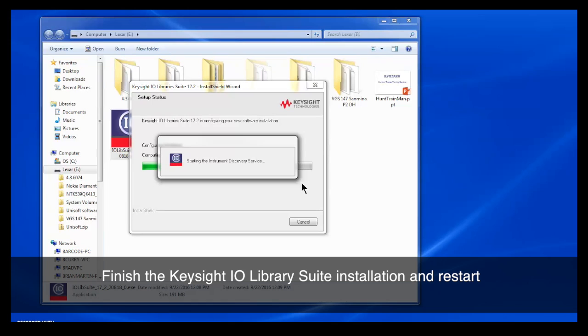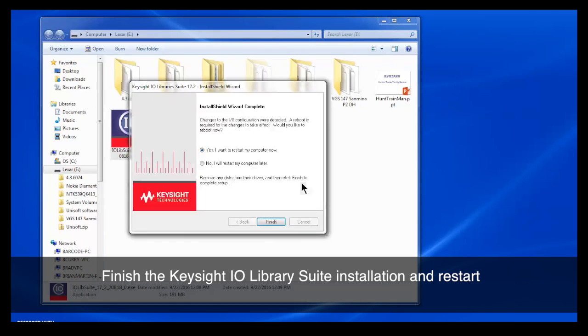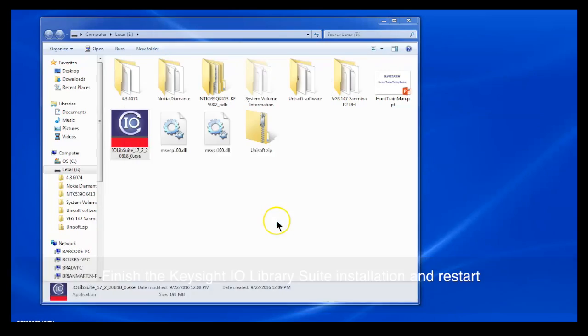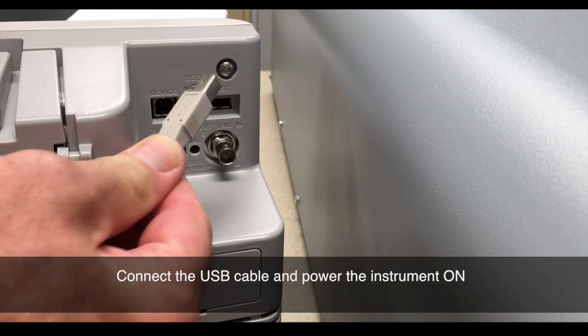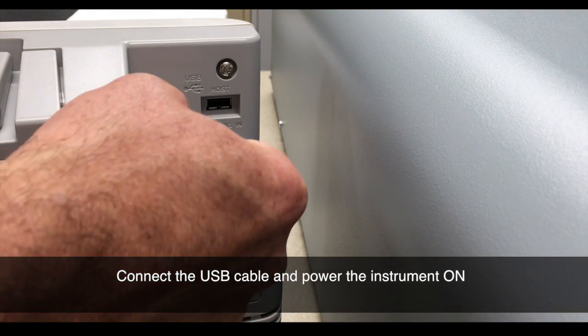As the installation completes, you'll be prompted to restart your computer. In my example here, I'm not going to restart it, but you typically would restart your computer.